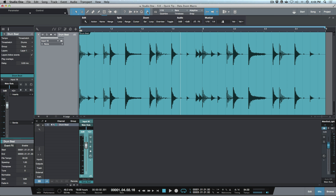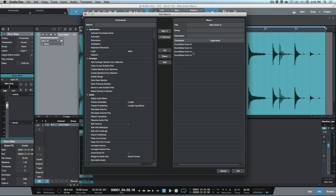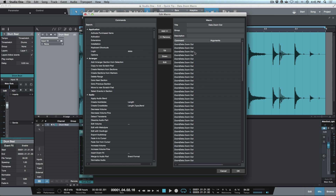Let's look at the two macros I've set up. I'll click this tab to open our macros, then click the wrench icon to open the macro organizer. The two we're going to focus on are data zoom in and data zoom out. Clicking data zoom in and then the edit tab, you can see I've got four data zoom in commands stacked on top of each other, and I've titled it 'data zoom in' so it's easier to search.